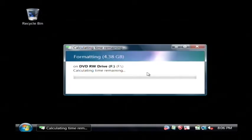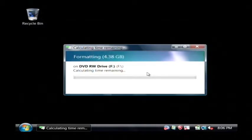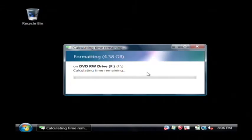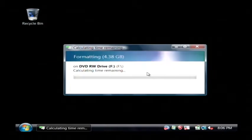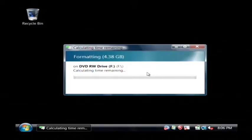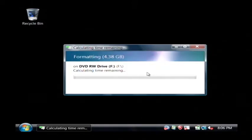Now what it's doing is formatting that DVD so that once it is completed formatting, I'll be able to copy files to it just like I would a normal hard drive. This could take some time. A DVD can hold a lot of data, so formatting that space may take a little bit of time.